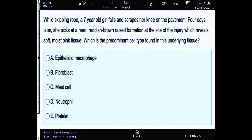This question reads: while skipping rope, a seven-year-old girl falls and scrapes her knee on the pavement. Four days later she picks at a hard reddish-brown raised formation at the site of the injury, which reveals soft moist pink tissue. Which is the predominant cell type found in this underlying tissue? You can pause the video, read the question, answer it, then come back for the correct answer and explanation.